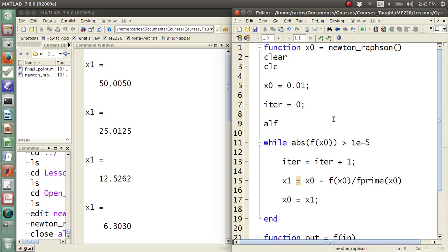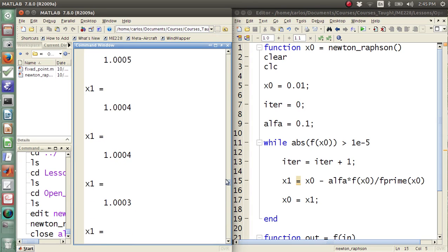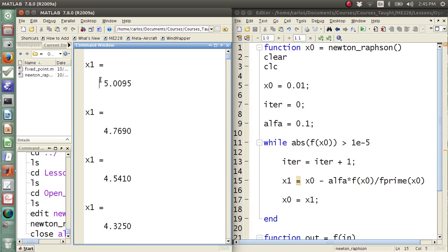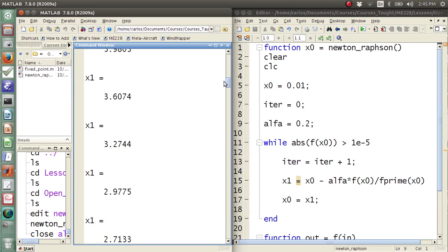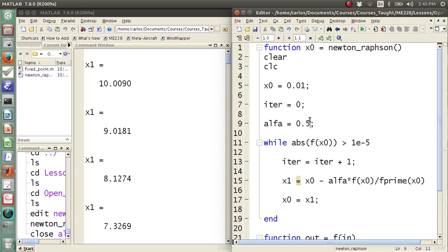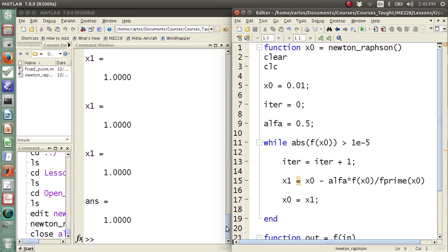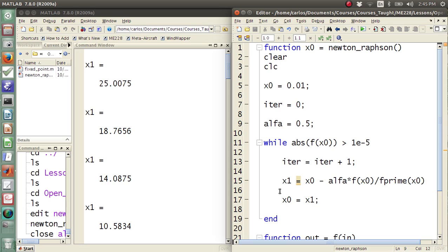So if I add an alpha parameter and say alpha equals 0.1, and augment the update to alpha times f of x0 divided by f prime, notice now I iterated a ton more times but I didn't go to 50 — I went to five. I can play with this parameter; with alpha equals 0.5 I go out to 25 instead of 50. So there's that alpha parameter that plays with the step size.